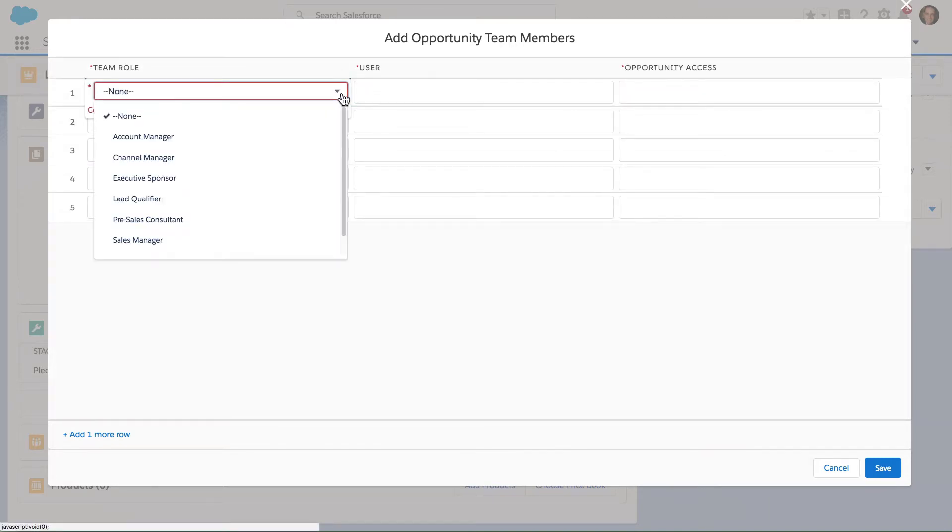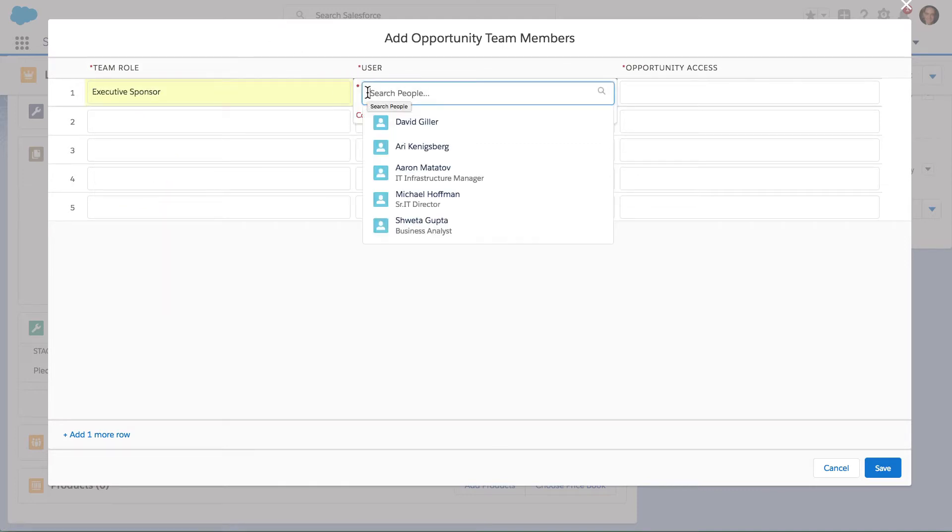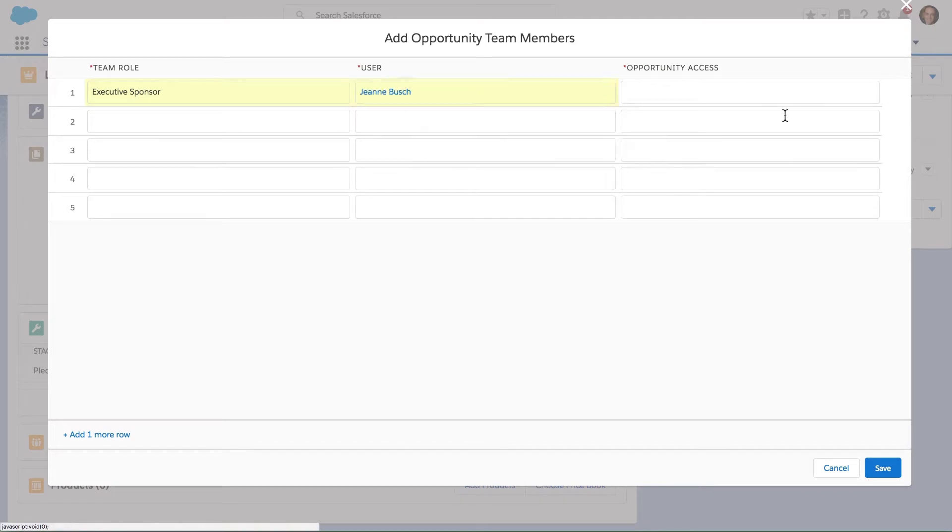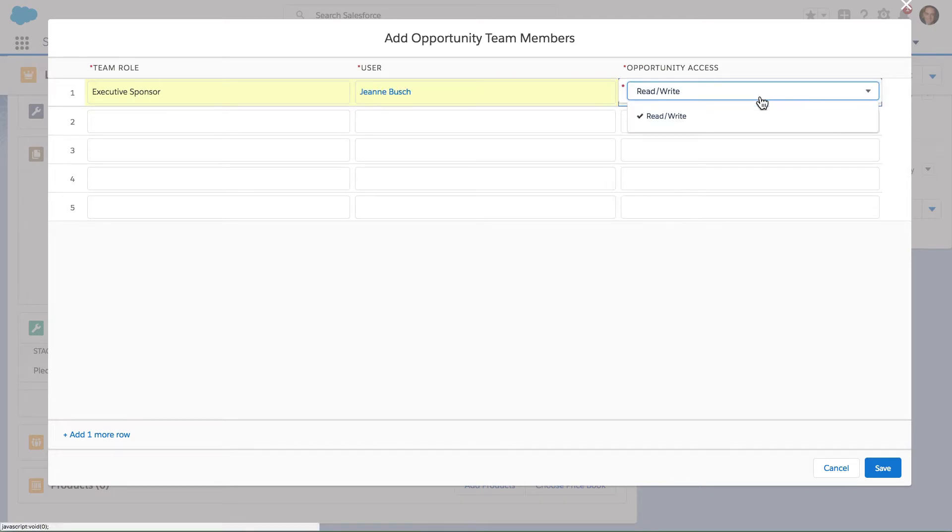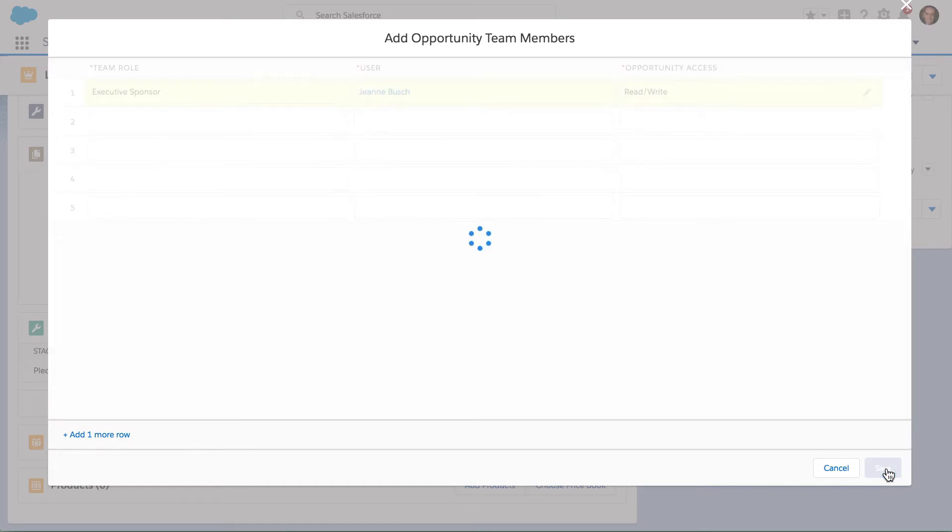I can choose whatever roles we have in Salesforce. If I choose here one of my team members, I can also determine what level of access she should have. I can add any additional team members as needed and go ahead and hit Save.